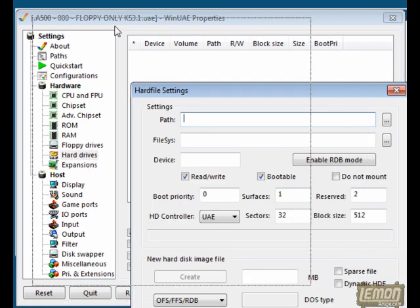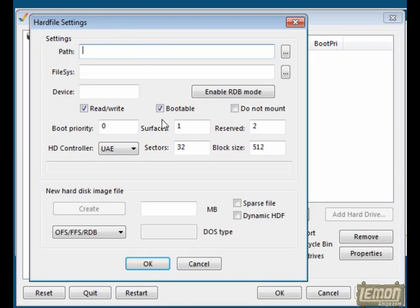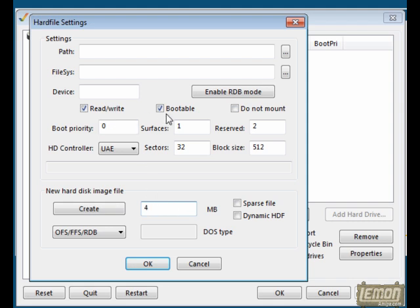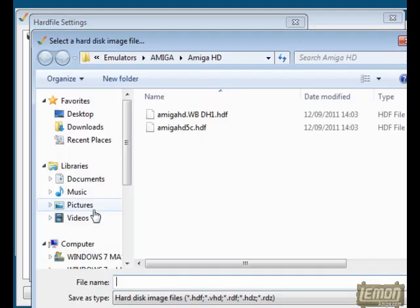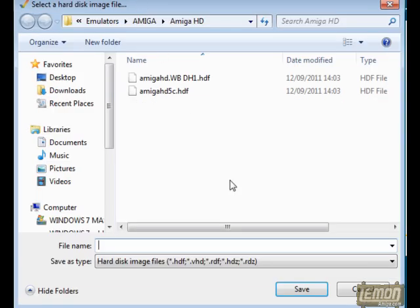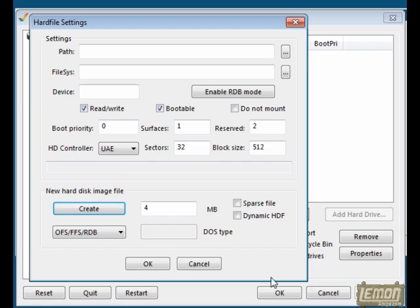Clicking add a hard file through WinUAE, we'll just make a simple 4MB hard drive for this example. Click on Create and give it a file name which we'll retrieve later on.